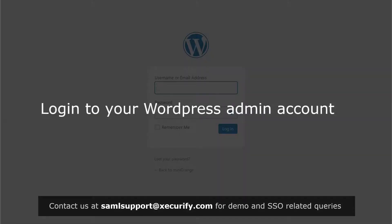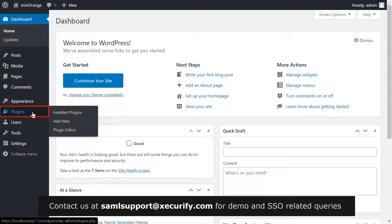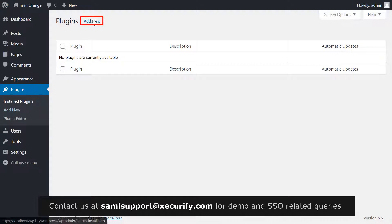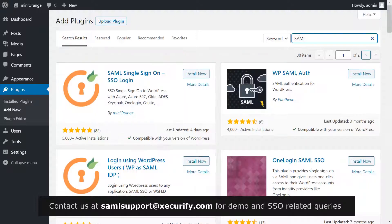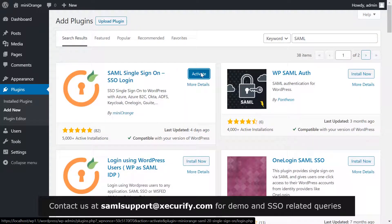Log in to your WordPress admin account. Click on Plugins on the menu bar on the left-hand side. Now click on the Add New button. Search for SAML in the search bar, then install the Mini Orange plugin for single sign-on and click on Activate.